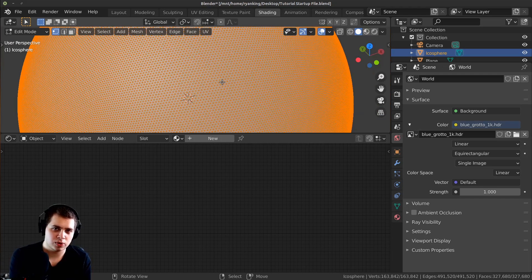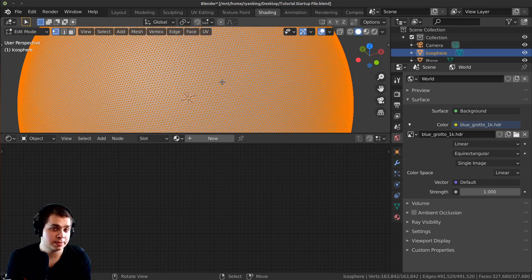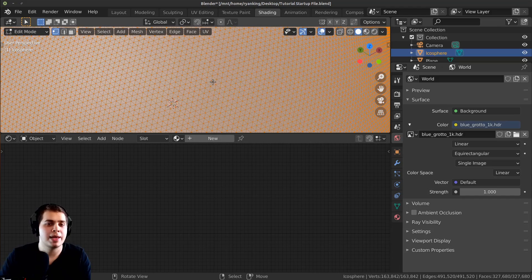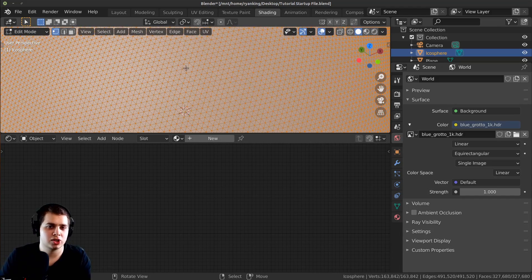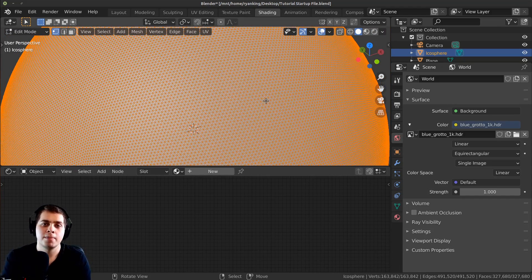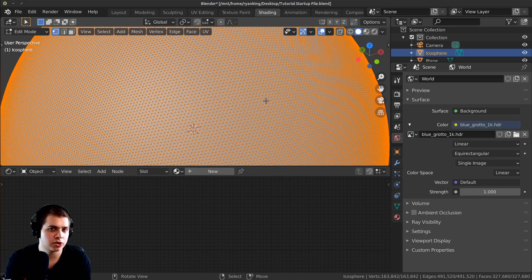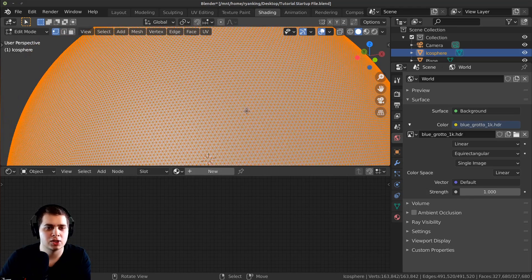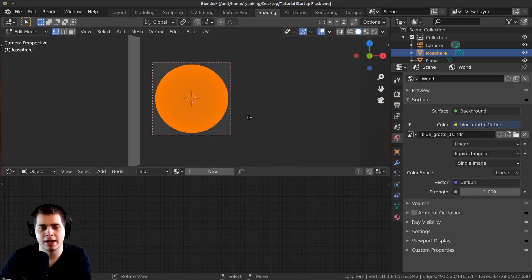I'm making this really high dense mesh because I'm going to be adding a displacement modifier to give the rock bumps. If you want to add that displacement modifier I suggest making whatever mesh you're using a really high topology, but if you already have a rock model and don't want to add a displacement modifier then you don't need to make it super high density.